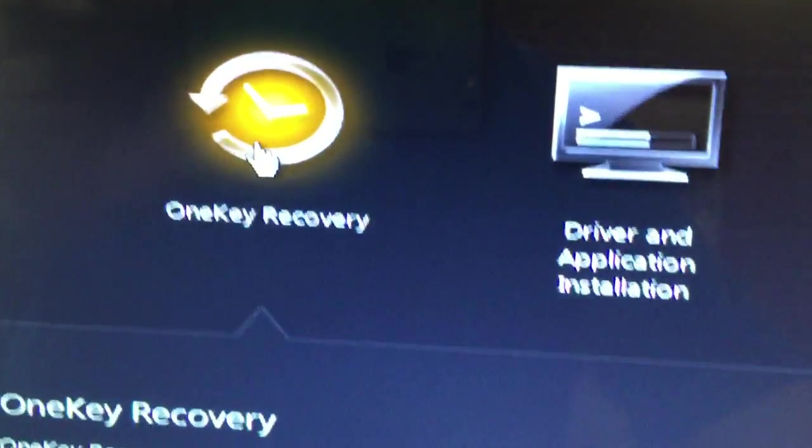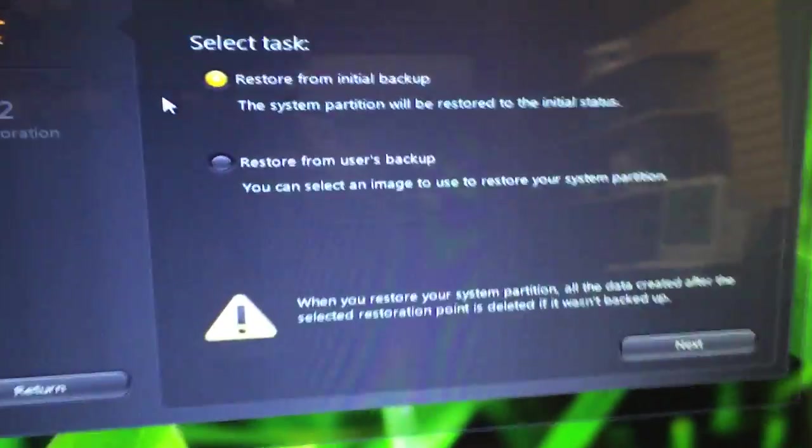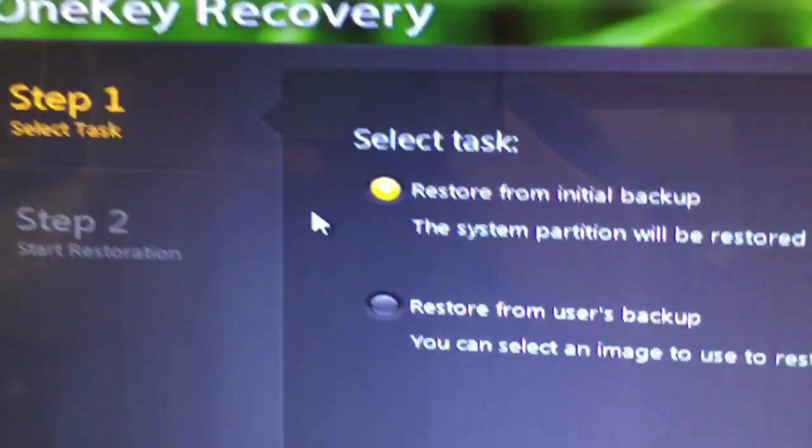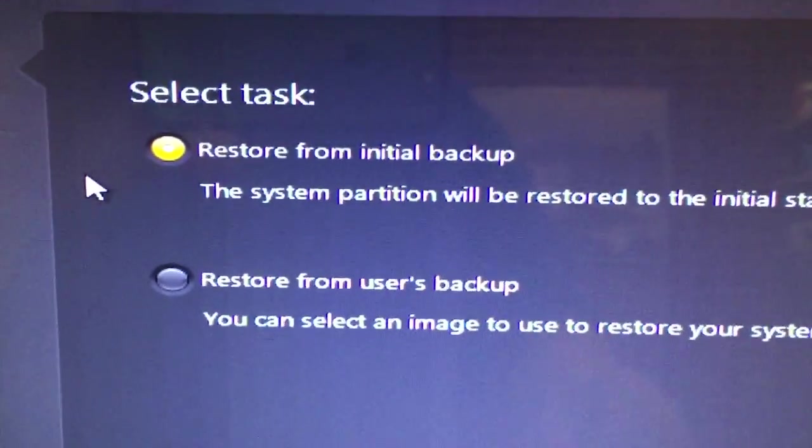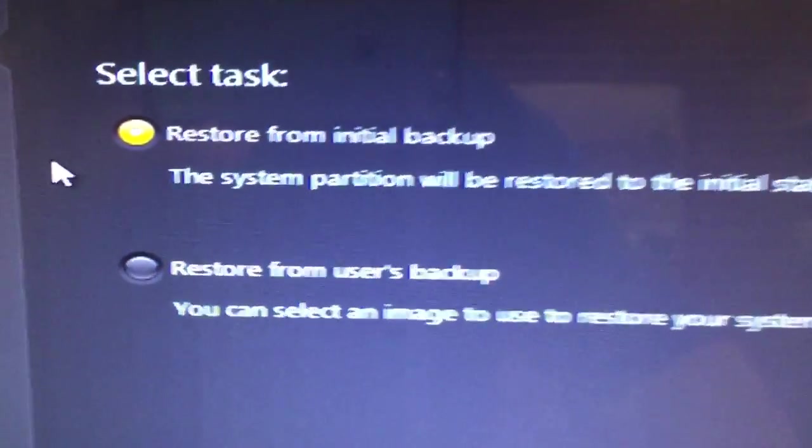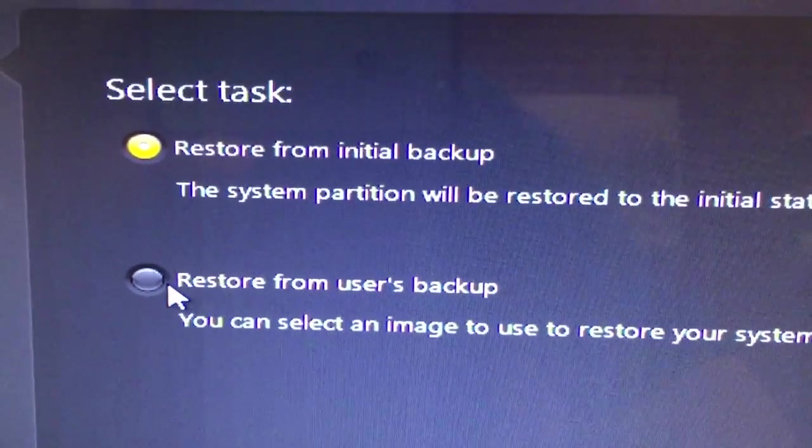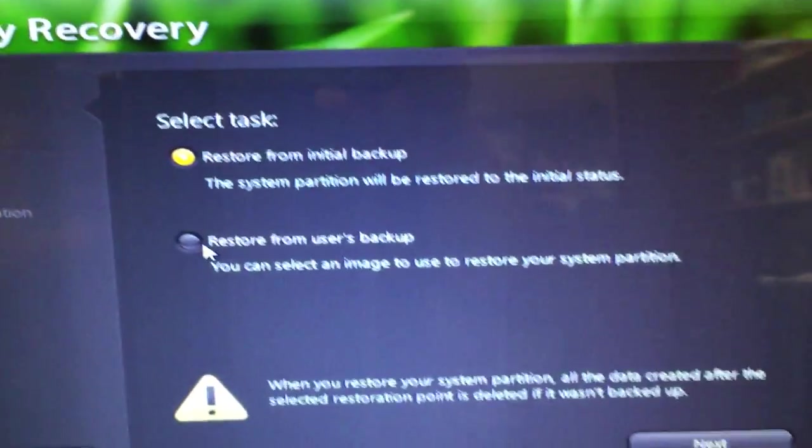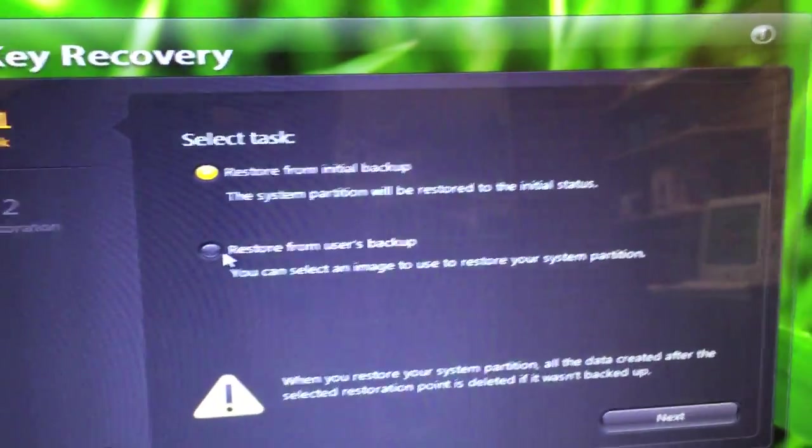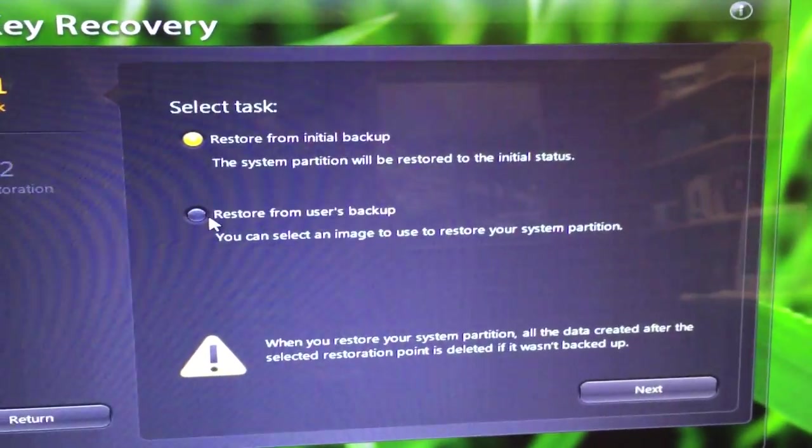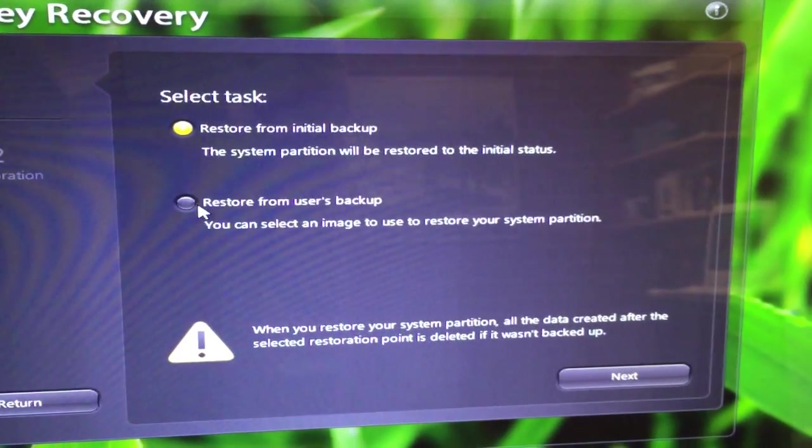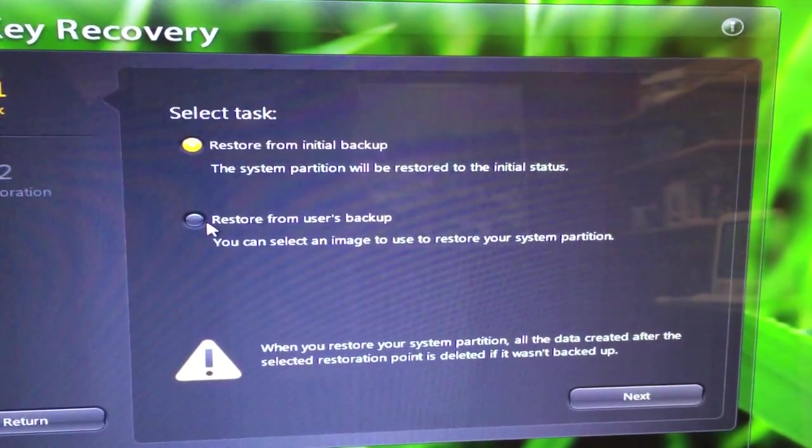There's a couple options here. Restore from initial backup, which is what we're going to do, and restore from user backup. The restore from user backup would be if you created a restore point that you didn't want to get away from.